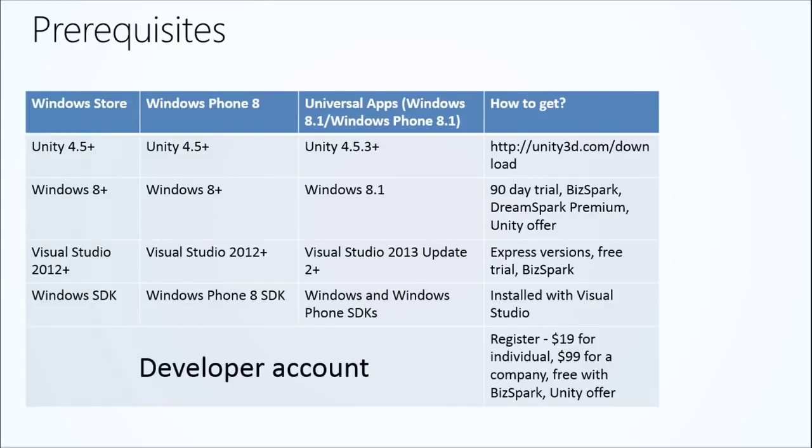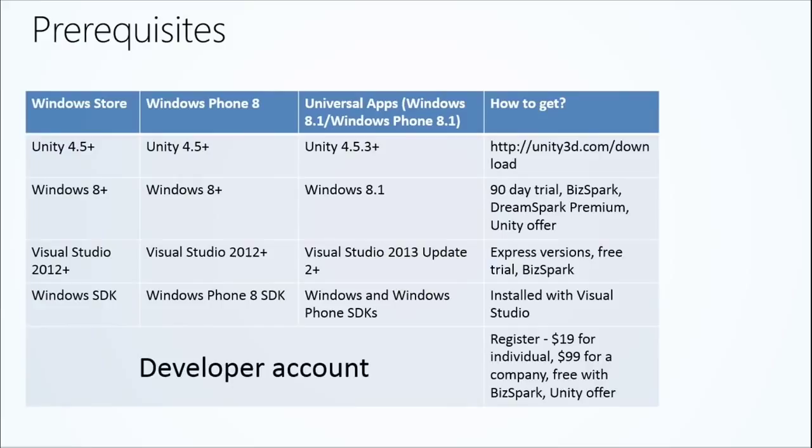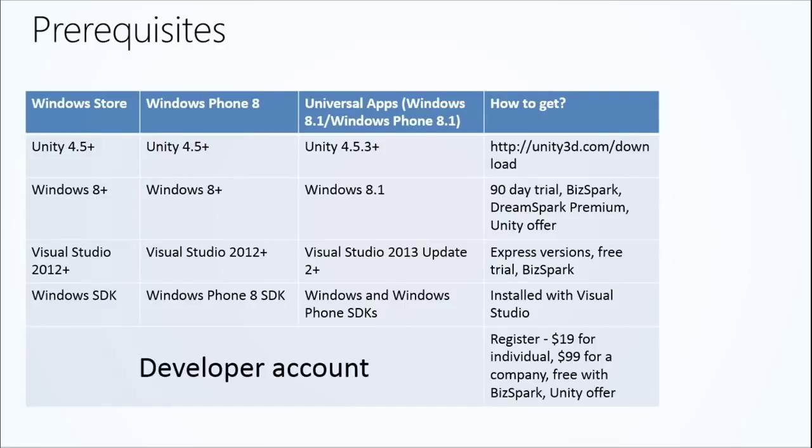If somebody doesn't have Windows 8, what is a great way to get their hands on it? We've got BizSpark, we've got DreamSpark. For if you're a student, DreamSpark is essentially our school equivalent. We have the new Unity developer offer for both Level 1 and Level 2 developers. You also need Visual Studio 2012 or greater, which again is included in each of those offers as well. We'll often handle the operating system cost for you and in most cases handle Visual Studio licensing for you.